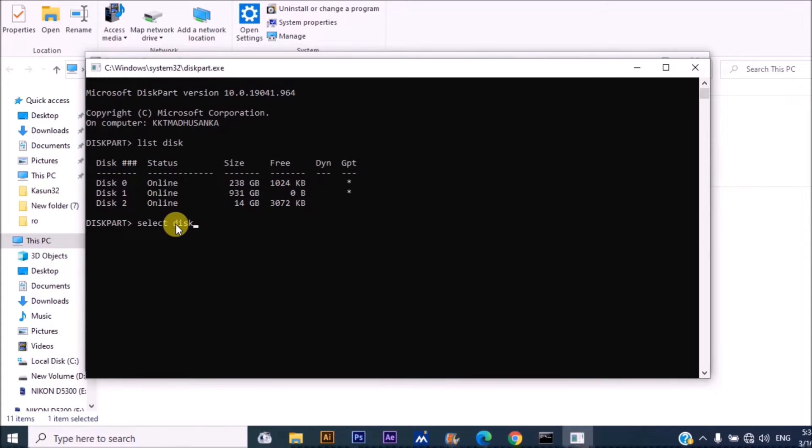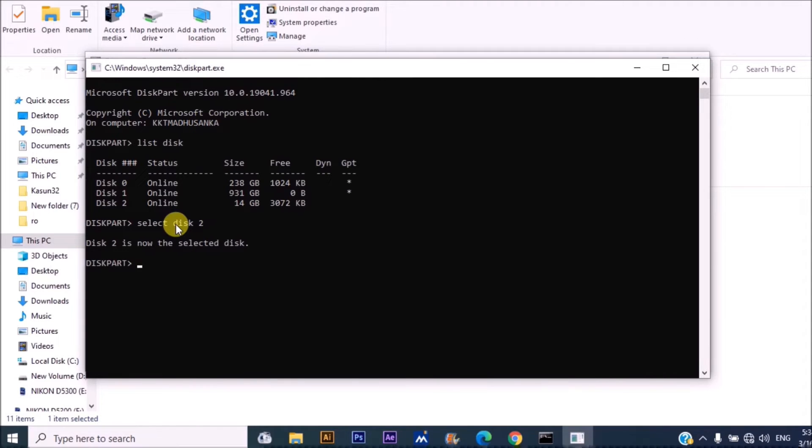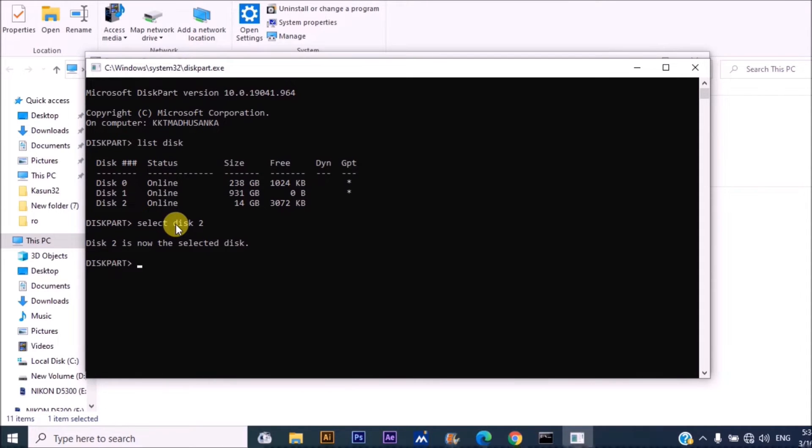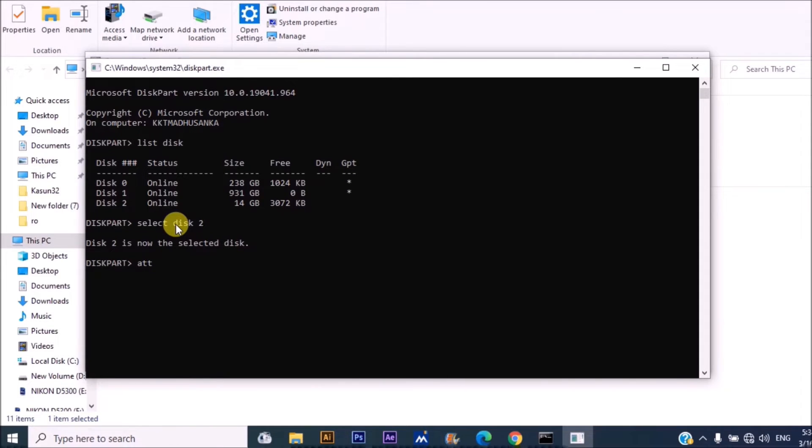Type 'select disk 2'. Disk 2 is our pen drive or removable drive. Now you have selected disk 2. Now you have to check attributes. You can type 'attributes disk'.